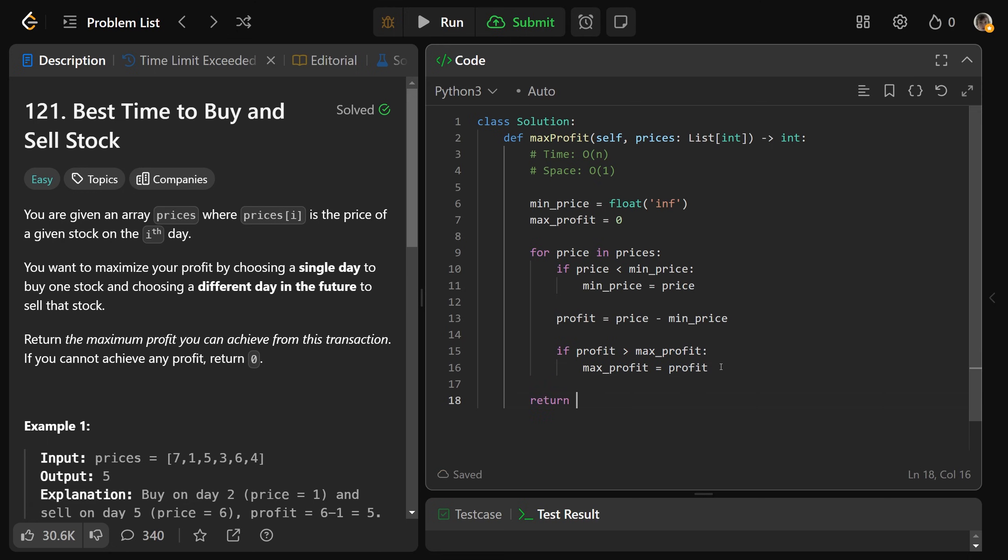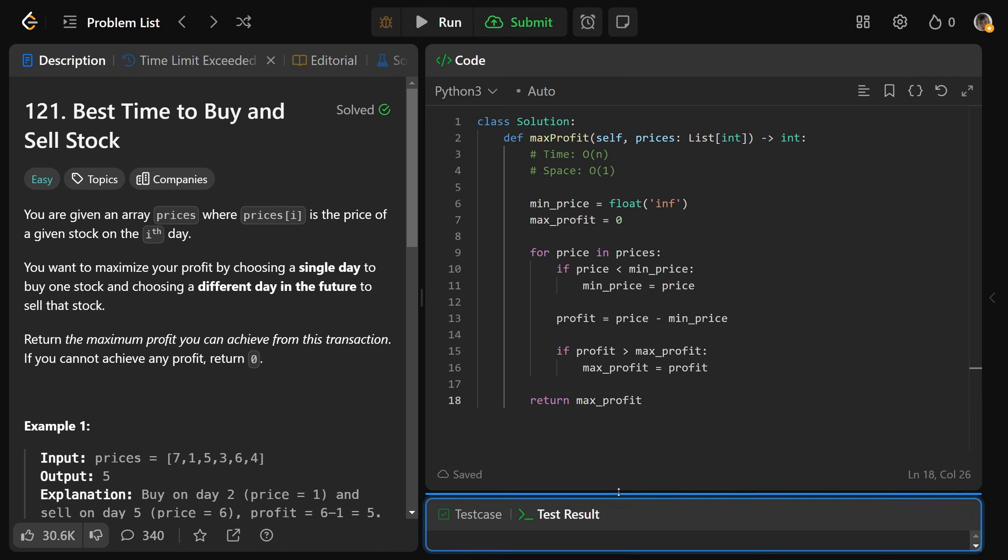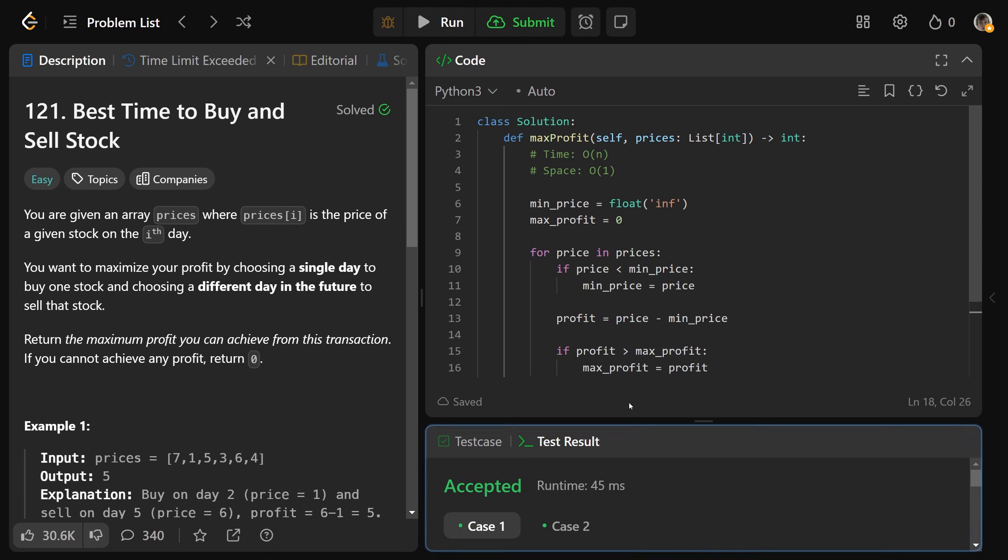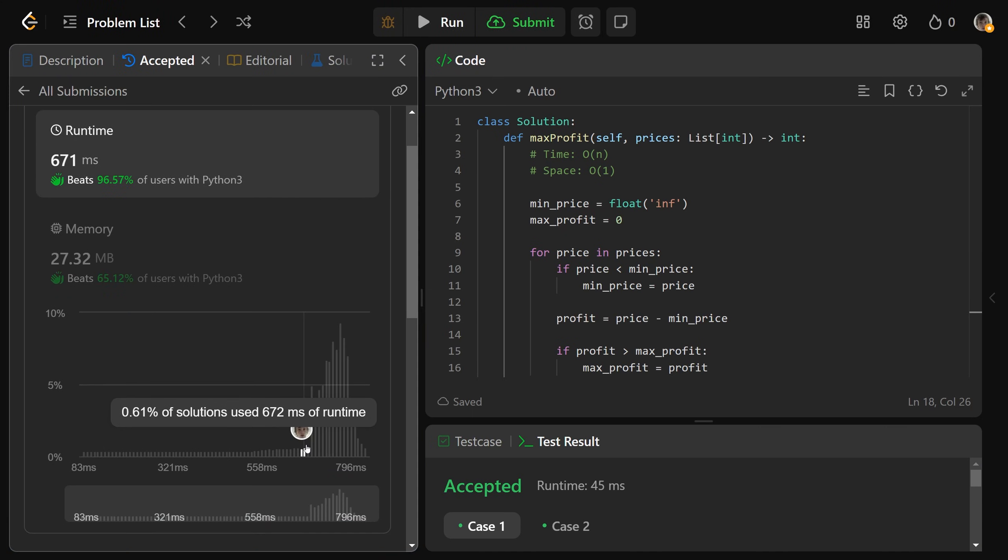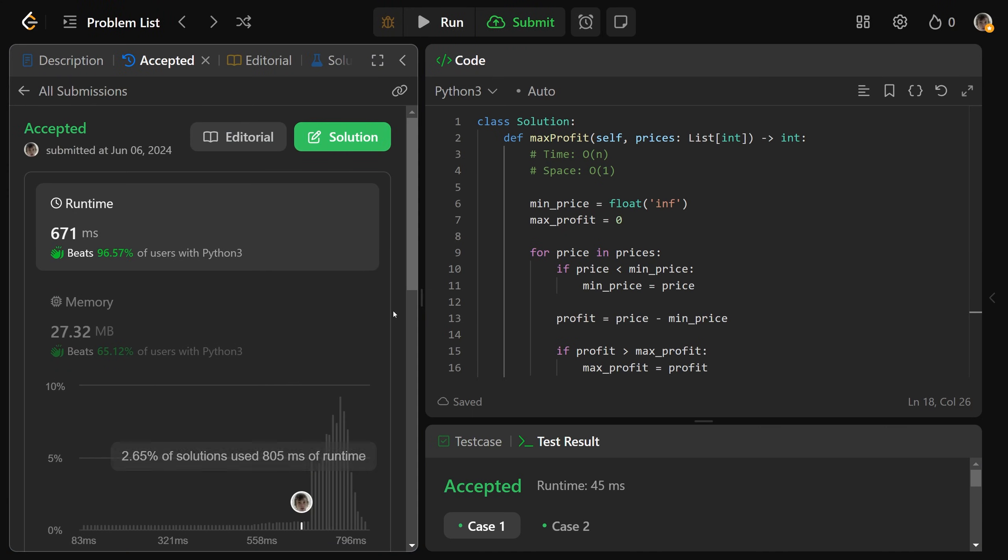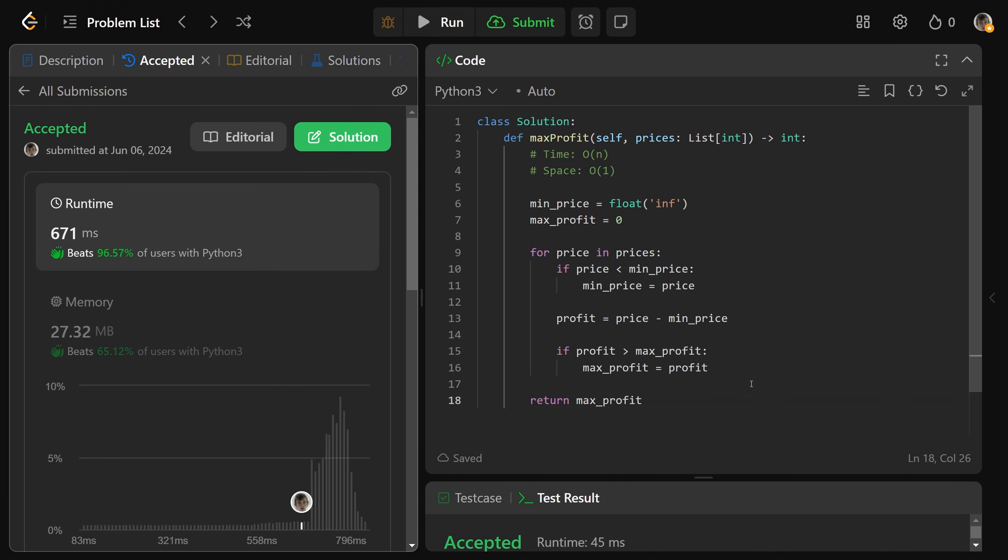That's really all there is to it. You would return the max profit at the end. And if you're to run that, it's going to be significantly faster than our brute force solution. We're going to fly through everything. And there you go, guys. Drop a like if this was helpful. I hope it was. And have a great day. Bye-bye.